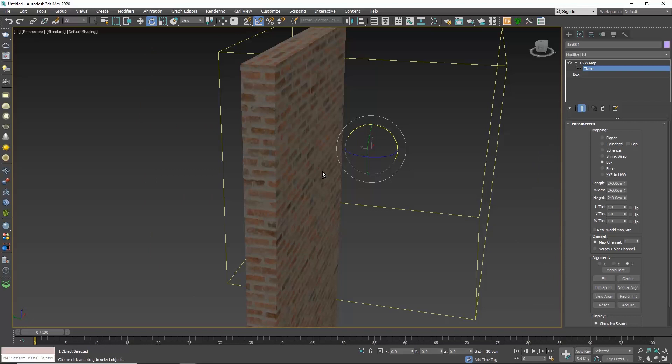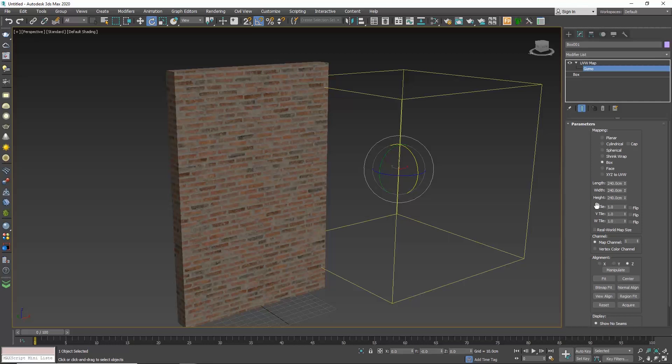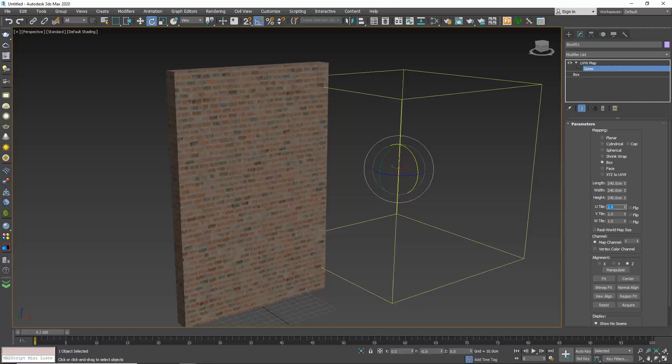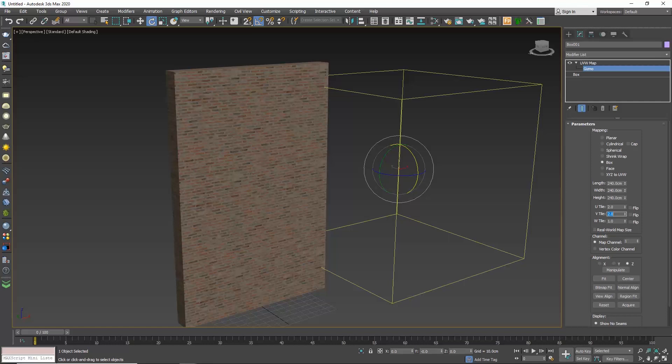Below the length, width and height values, we see the U, V, W tiling. In these fields, we set the amount of times the texture will repeat. So if I make the U value 2, I am asking the texture to become twice as dense on the X axis. If I make the V value 2, now I have scaled down the full texture and made it twice as dense.